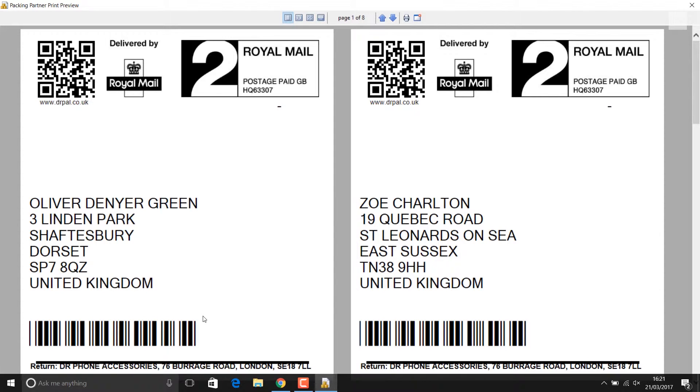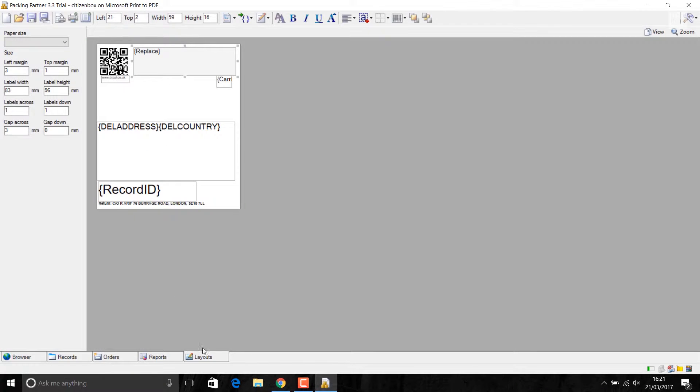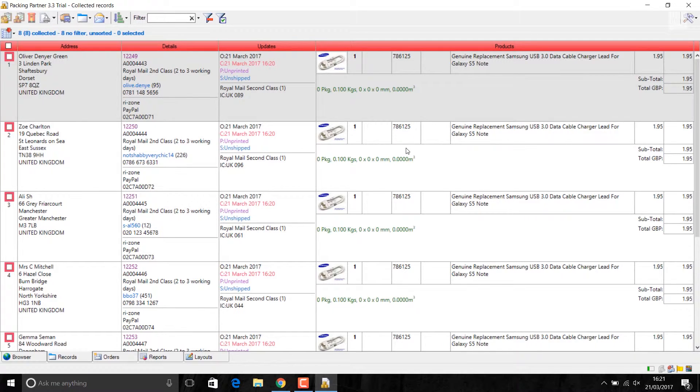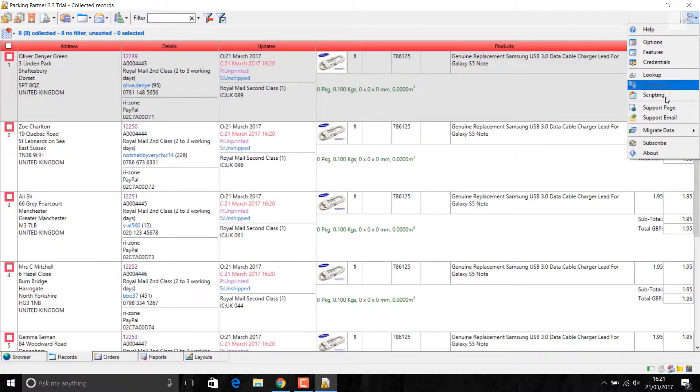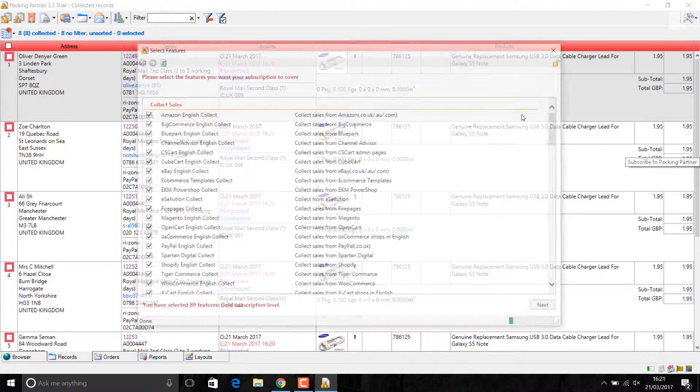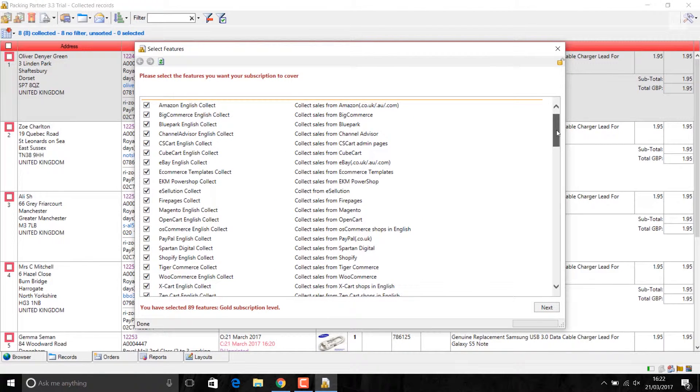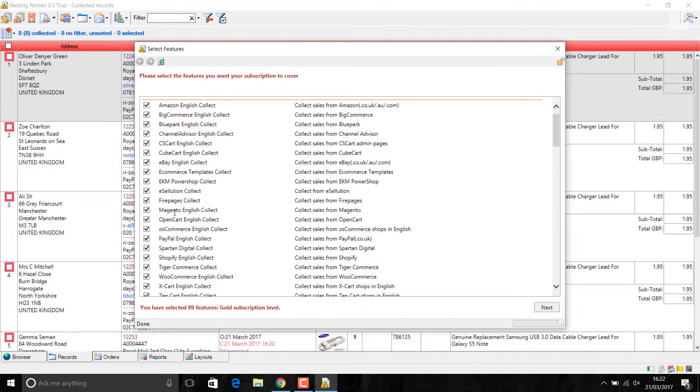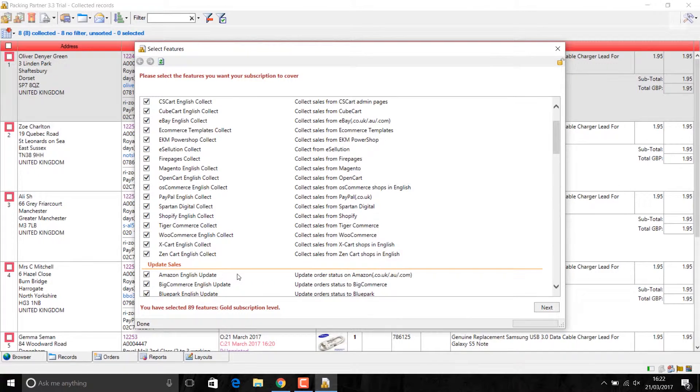This is a barcode which I basically use. If I go back to label layout, it's a record ID. You get this record ID from your channel. This software can be used with any, most of them online channels. Like here, I'll just show you subscribe. These are the channels you can use this software with. It is compatible with Amazon, BigCommerce, BluePack, OpenCart, Magento, too many. It's Amazon, PayPal, eBay, Shopify. A lot of them.